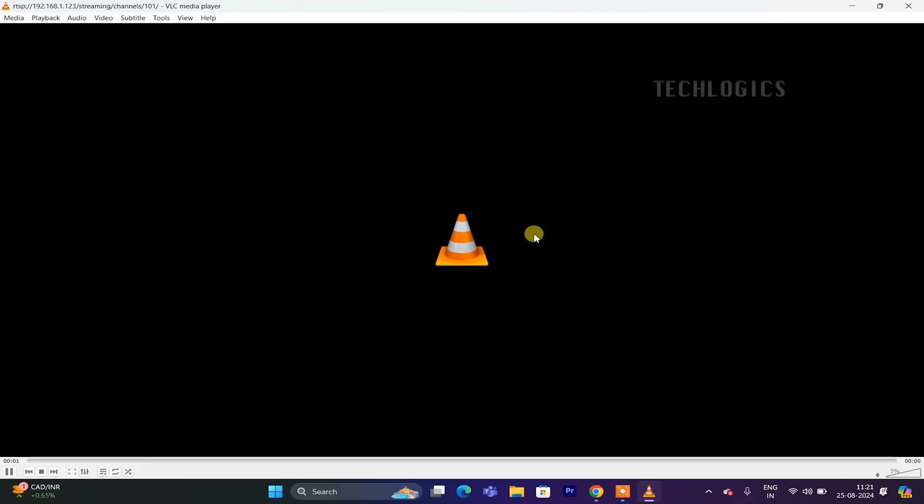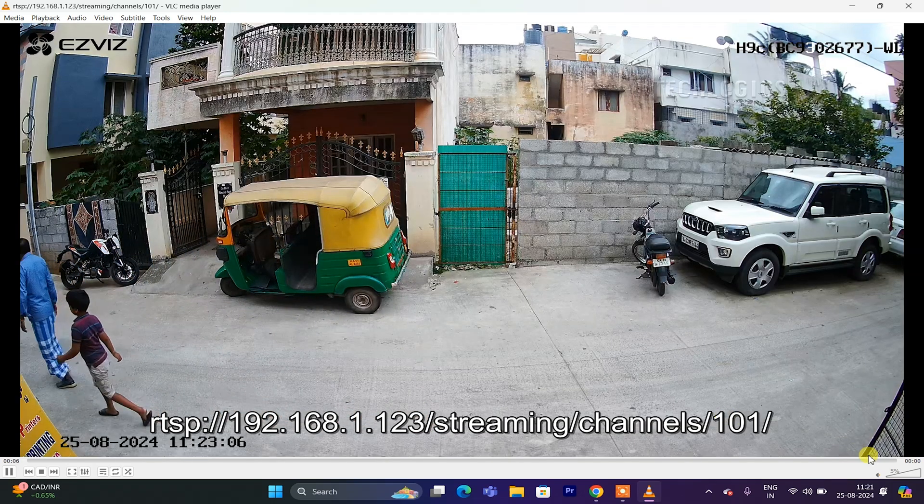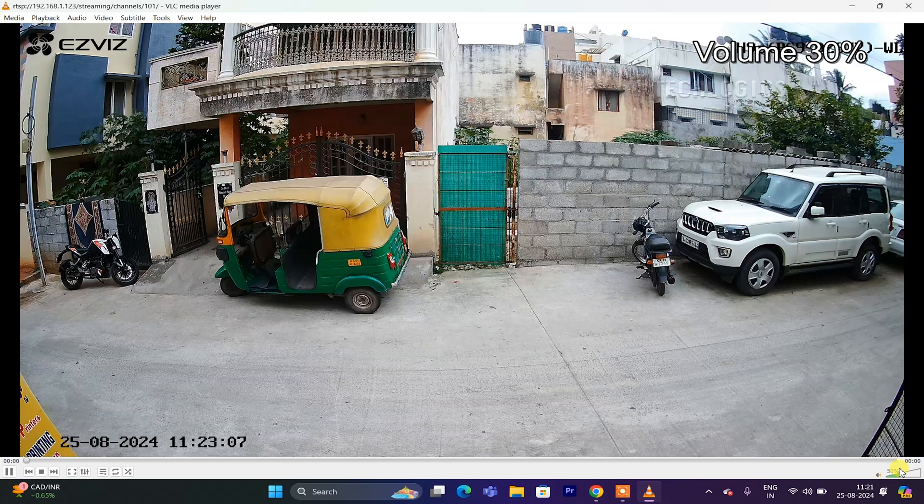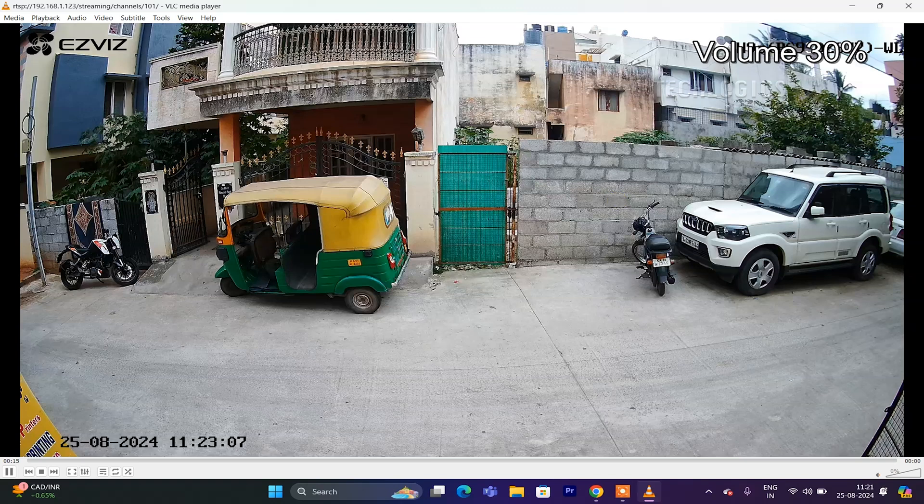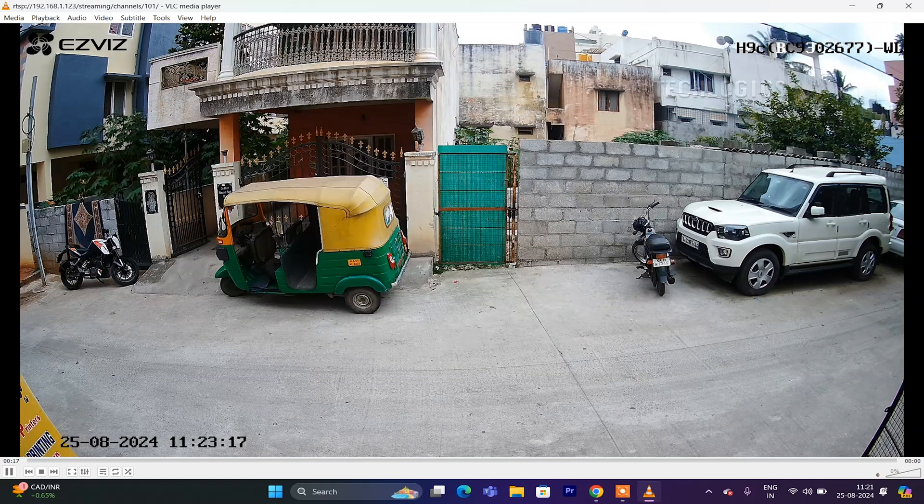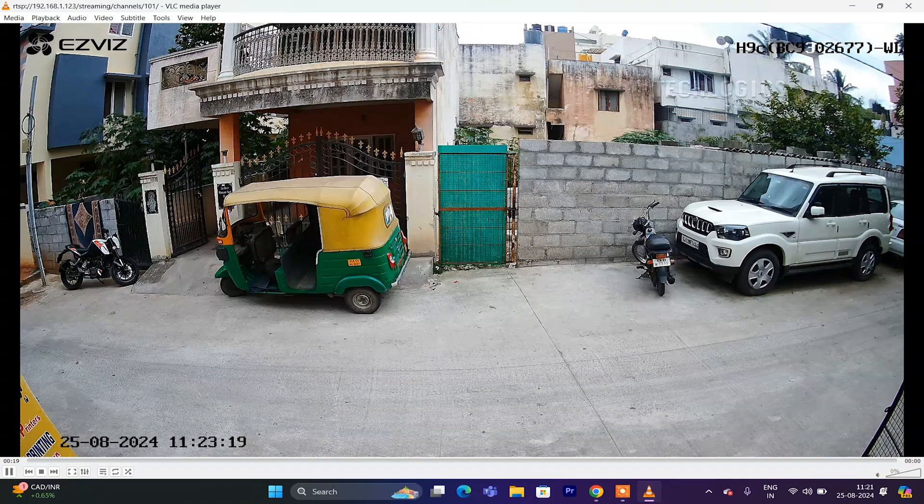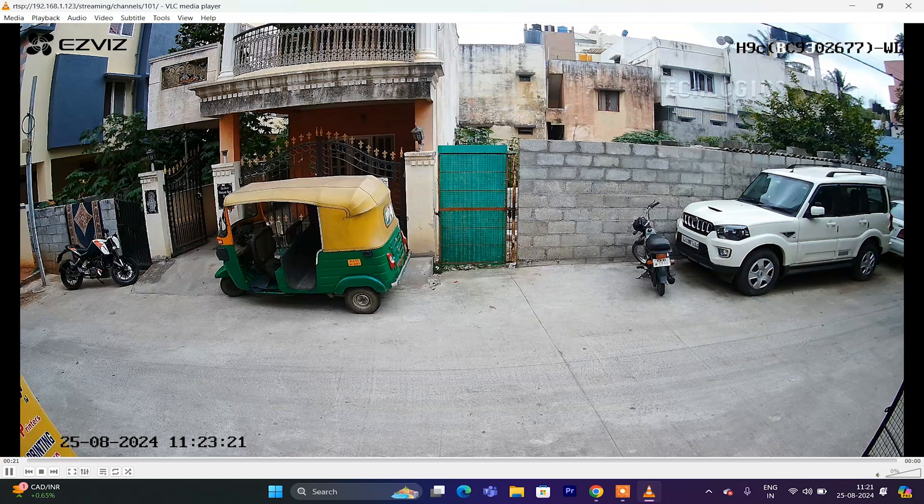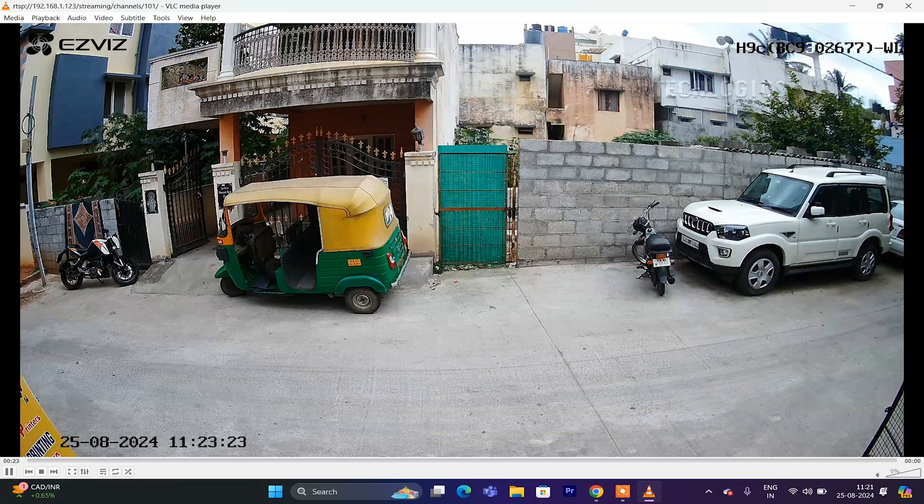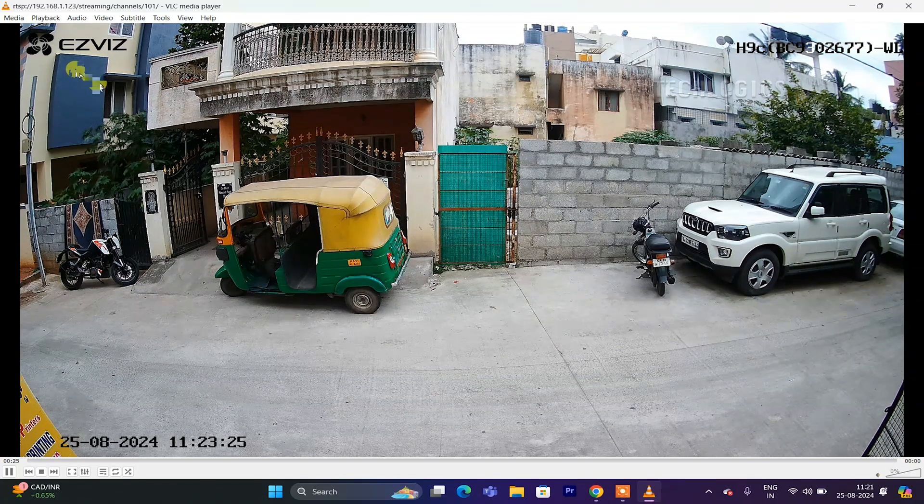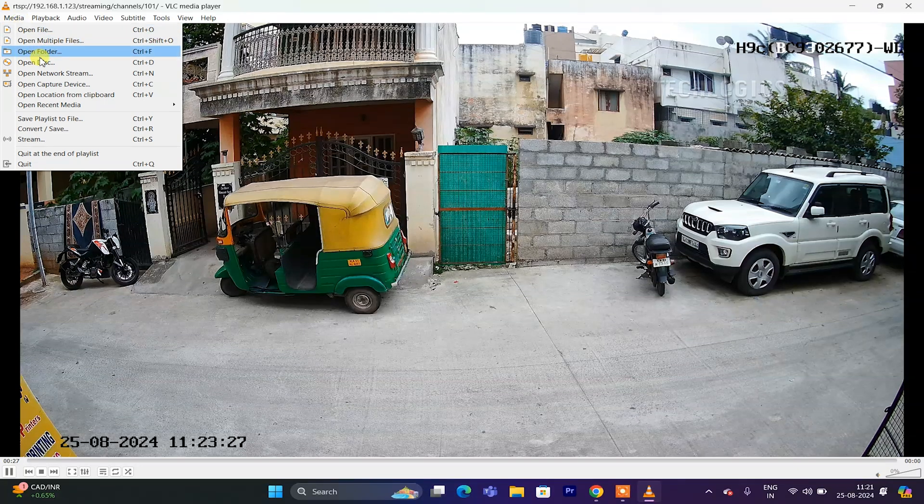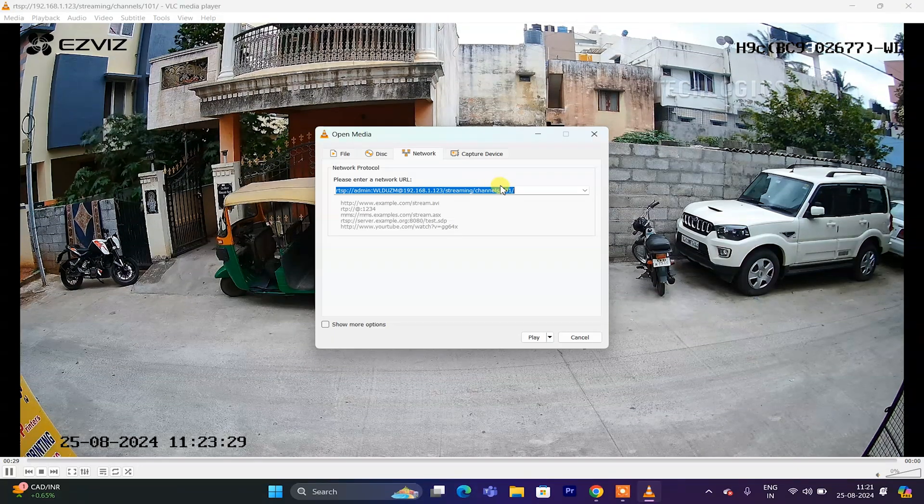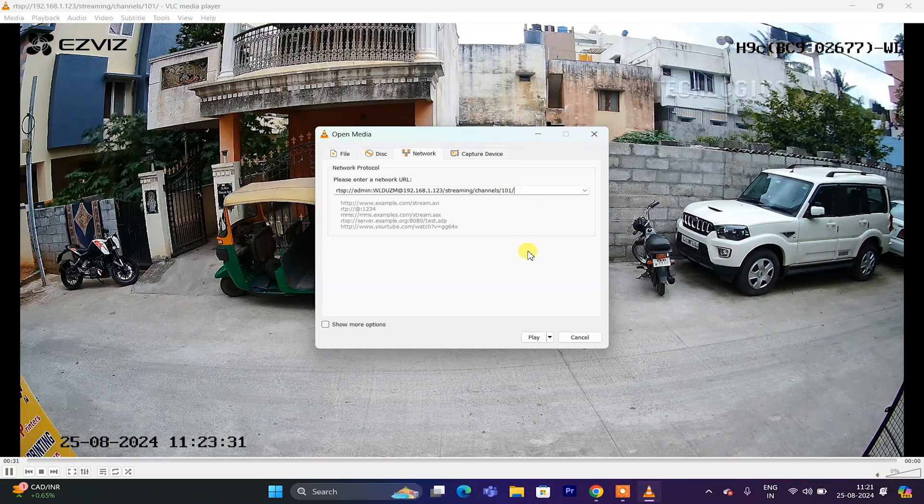Each ESVIZ camera has a dual stream option: mainstream and sub stream. The mainstream is the primary video stream, offering high resolution video and including an audio stream, making it suitable for detailed monitoring. In contrast, the sub stream provides lower video quality without audio, designed for scenarios where bandwidth is limited or for mobile viewing. The mainstream prioritizes quality and audio, while the sub stream focuses on efficiency and reduced data usage.